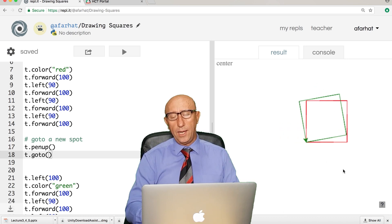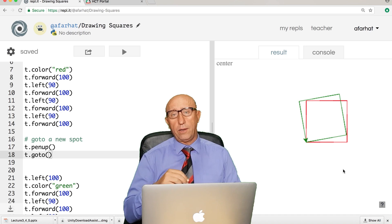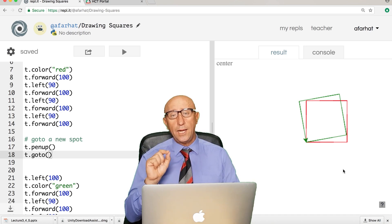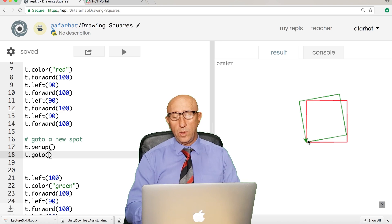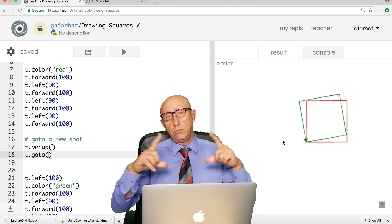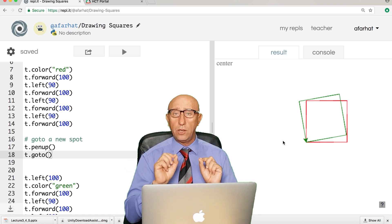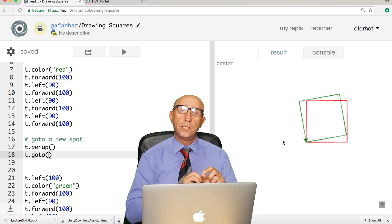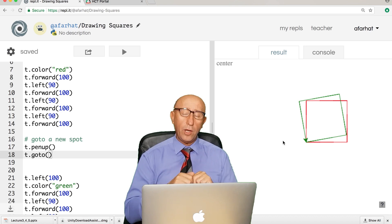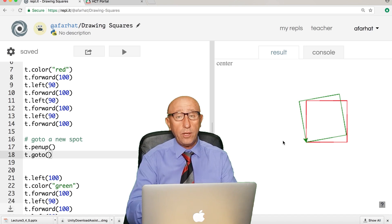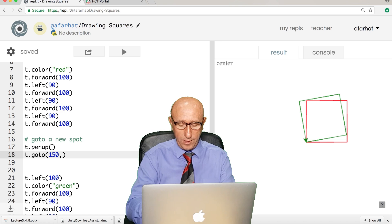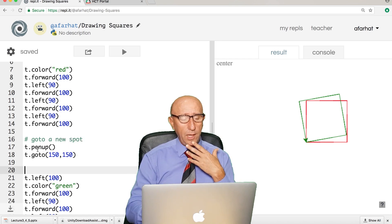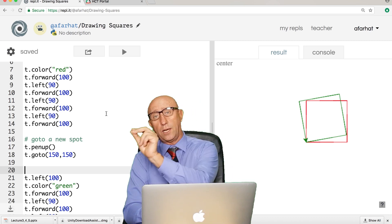The screen has a center point called the origin. In graphics, computers, and math, the origin point is zero-zero — zero for x and zero for y — and it's located at the center of the screen. If I want to go to a different position, I use 'goto' and give it two parameters: for example, 150 for the first input and 150 for the second. So I lifted my pen and moved to that position.